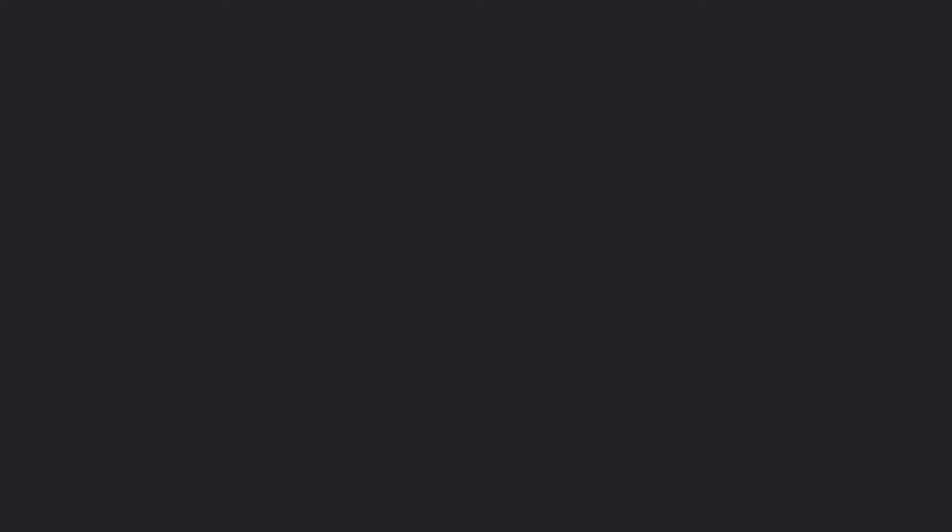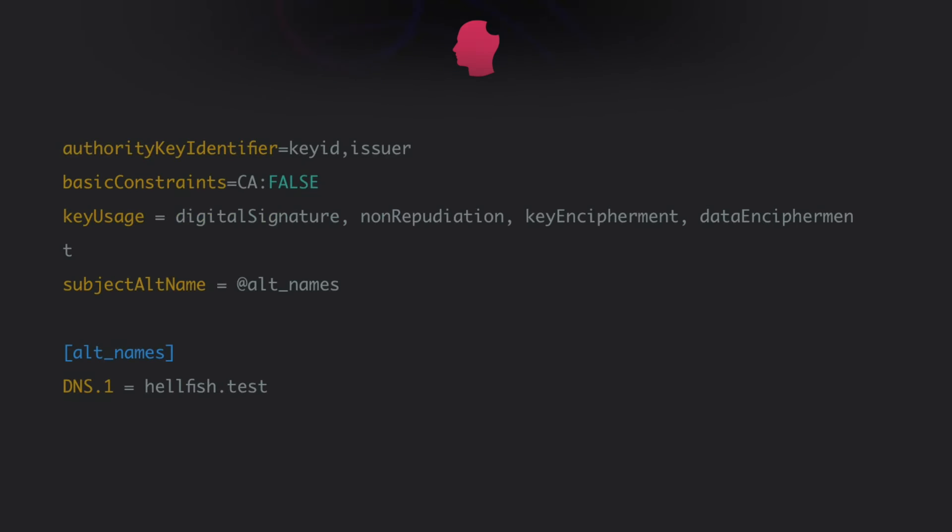Finally, we create an x509v3 certificate extension config file, which is used to define the subject alternative name or SAN for the certificate. In our case, we'll create a configuration file called hellfish.test.ext containing the following text.